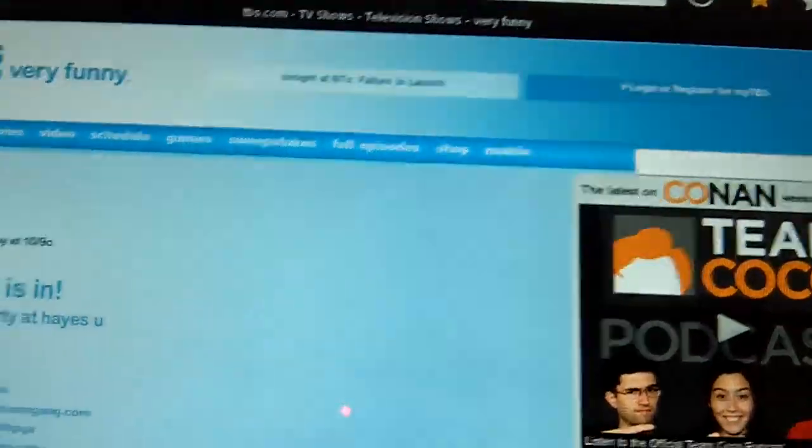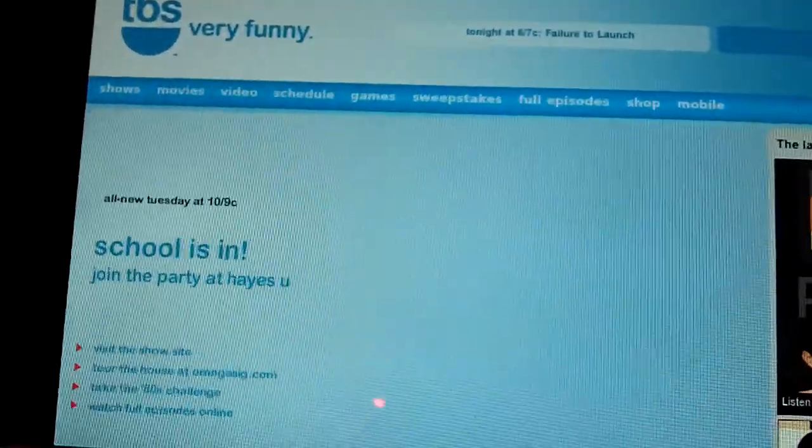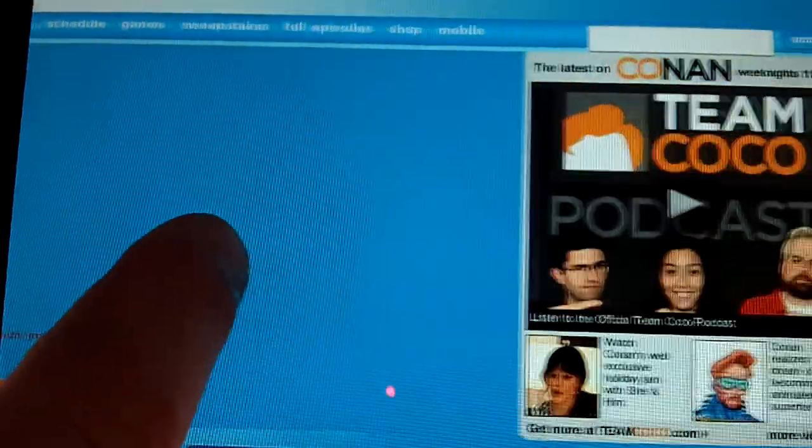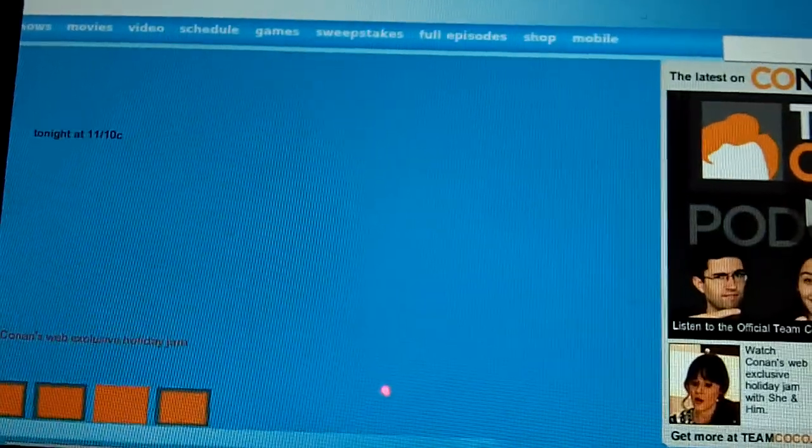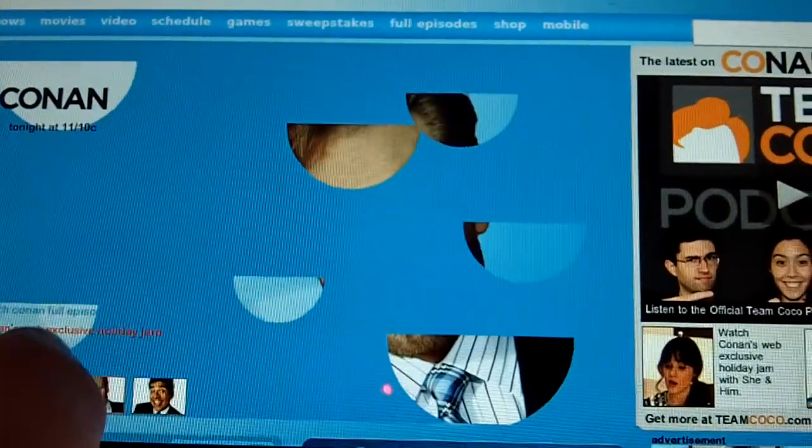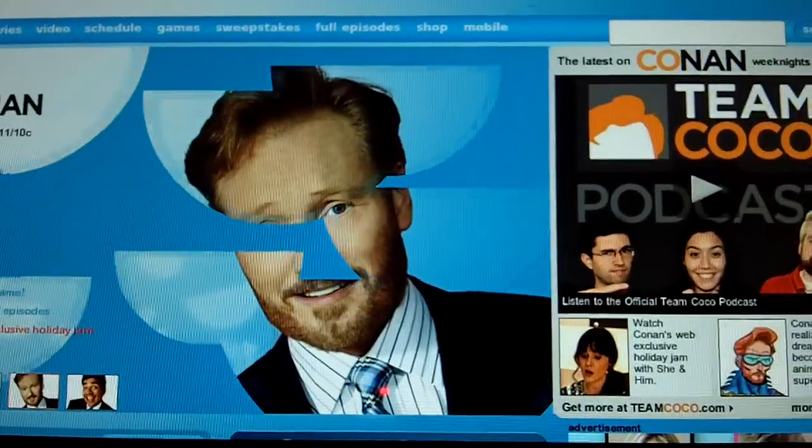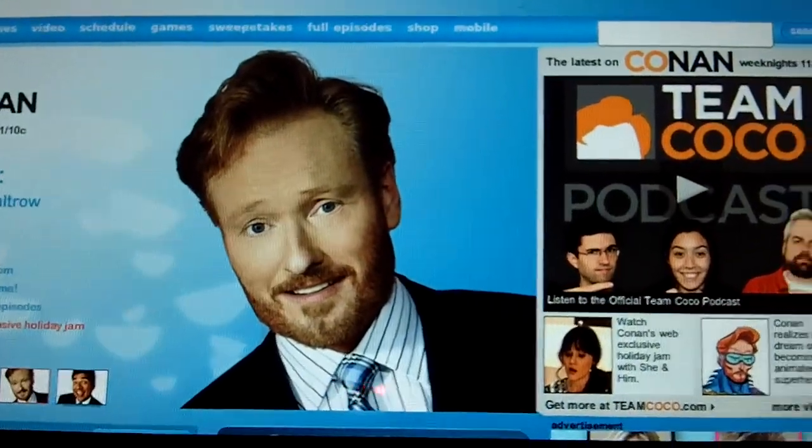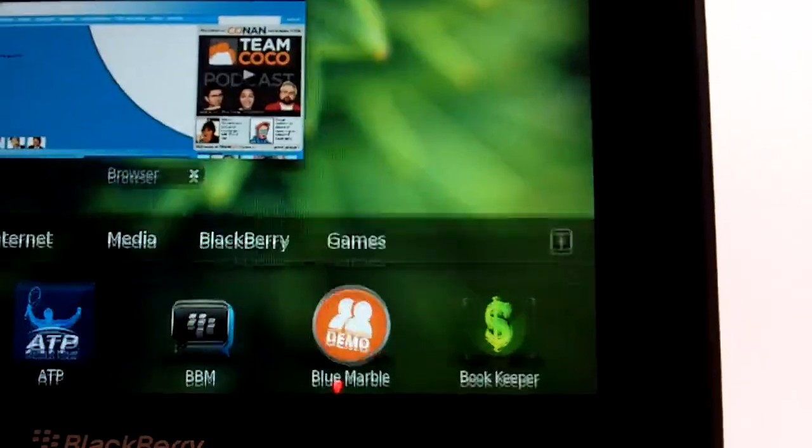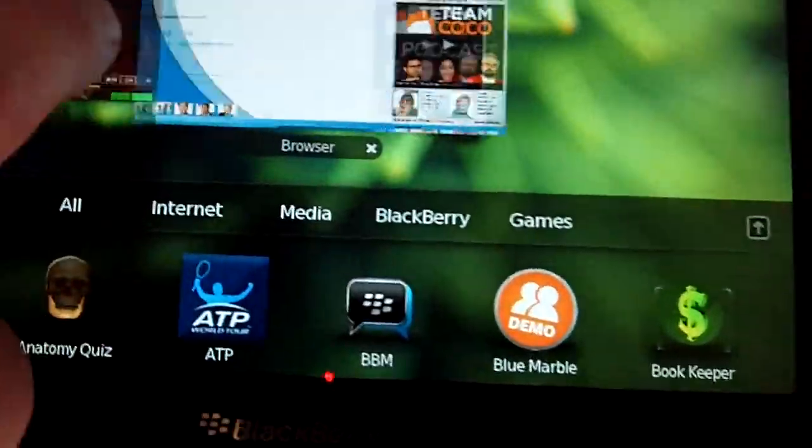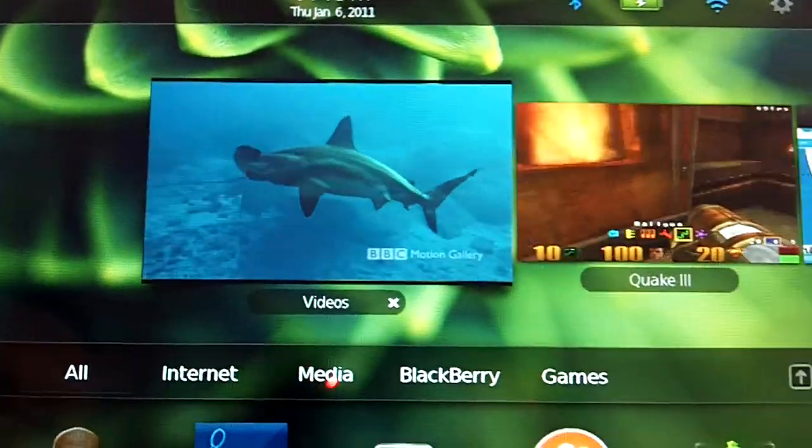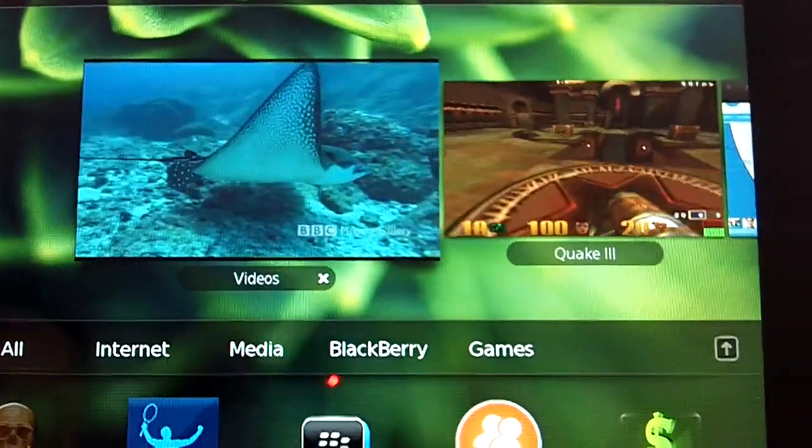I'll come back in here and you can see all of the flash capabilities. Be able to see one of the Team Coco podcasts. See Conan O'Brien without losing any of the quality that's going on with the rest of the BlackBerry Playbook.